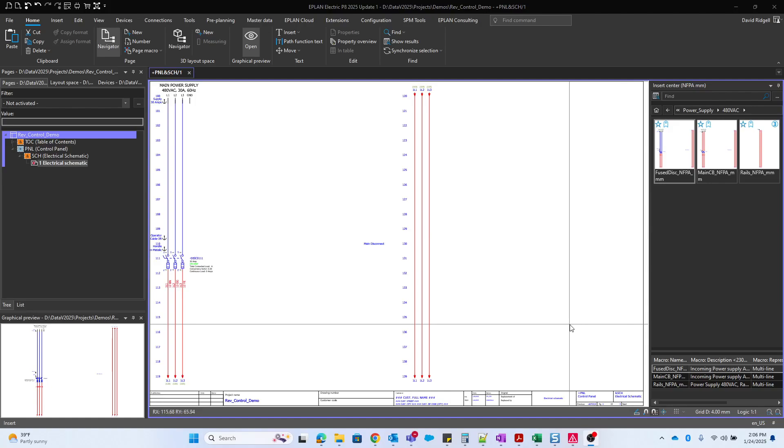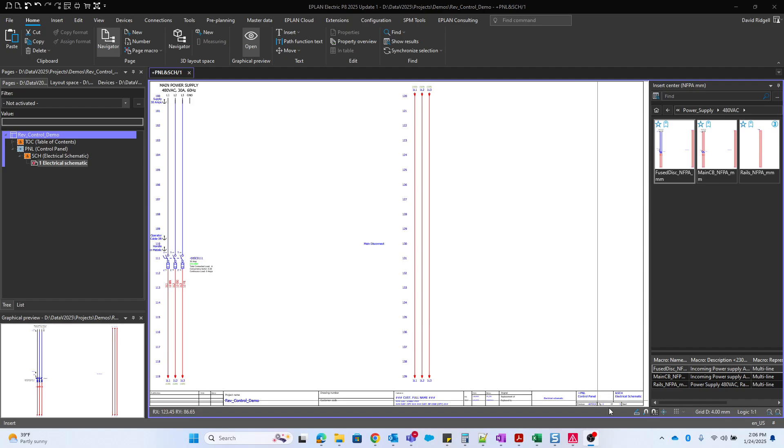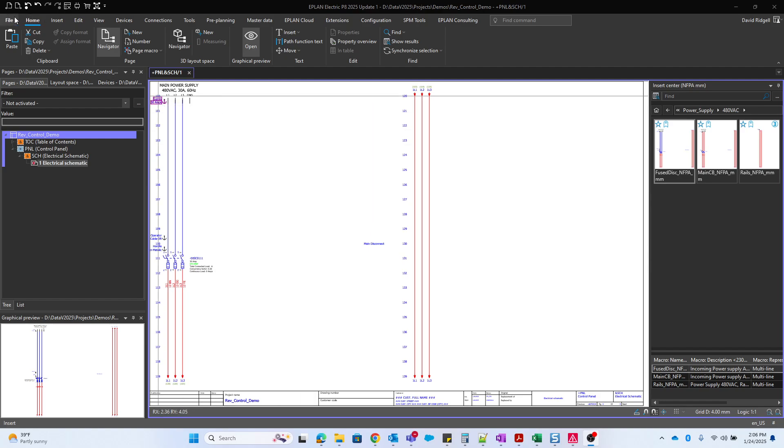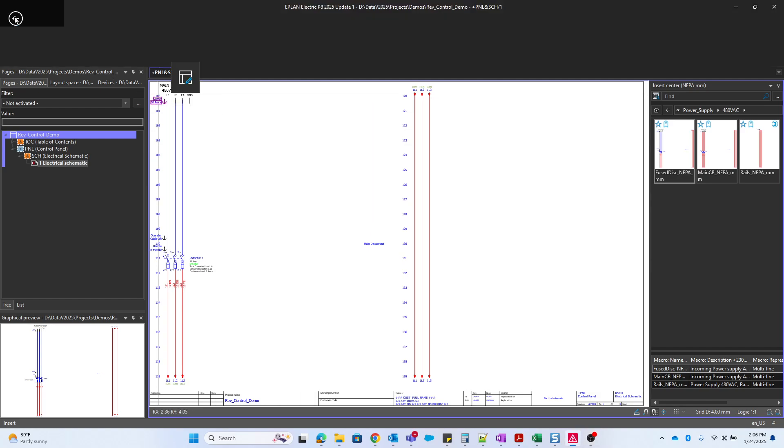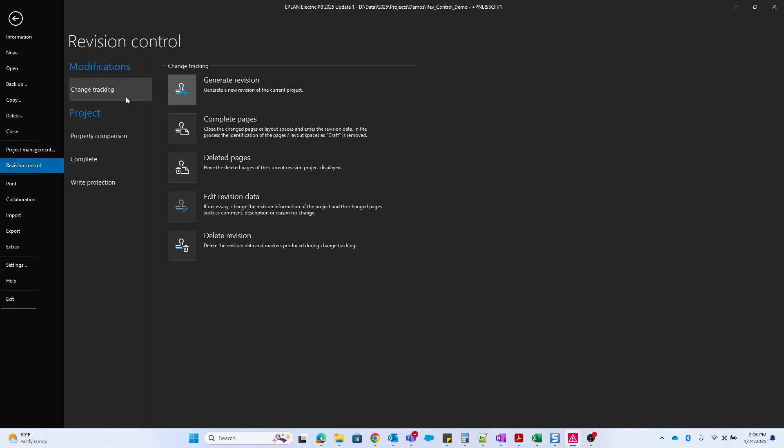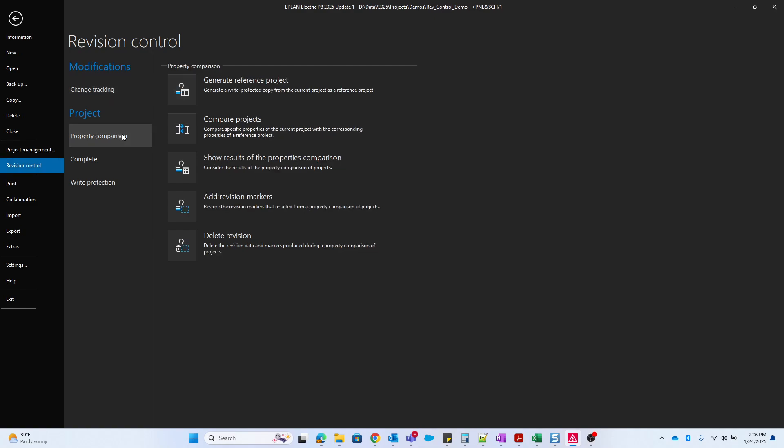One of the topics that sometimes gets requested a lot from the ePlan consulting perspective is revision control. So let's talk about some of the techniques for this topic. In ePlan we have two types of revisioning: change tracking and project comparison or property comparison.